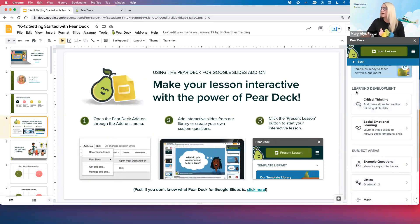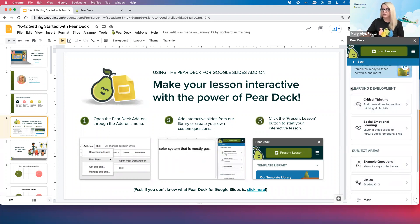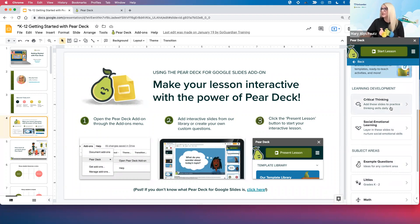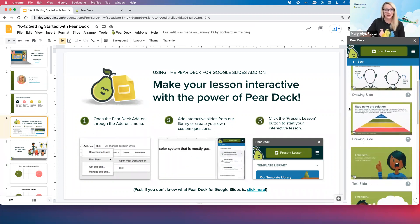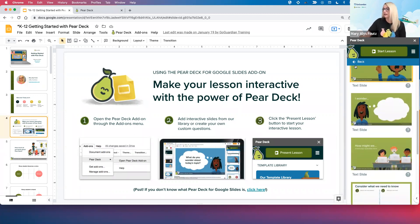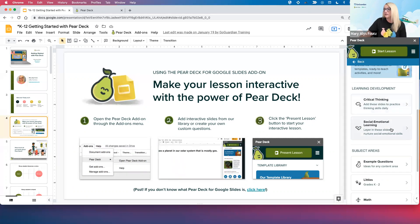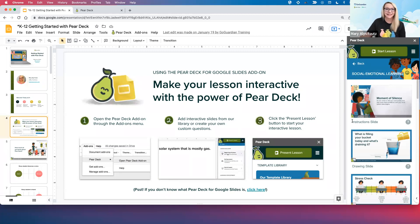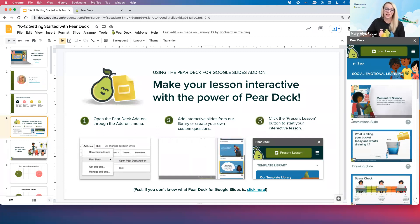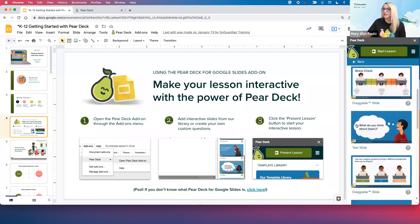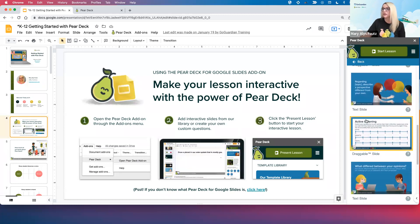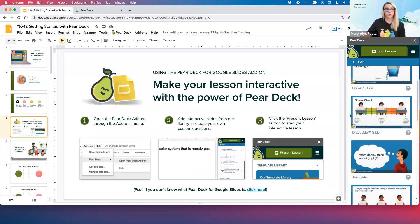Scrolling back up a little bit, we have our learning development templates — do not overlook these. Our critical thinking templates are going to follow Bloom's taxonomy and higher order thinking skills. If you want your students to think more critically about any content you are teaching, this is the section for you. Beneath that, we have social emotional learning templates — equally excellent. These can be applied to any content area, easily inserted anywhere you need. These templates help you check in with your students, see what's going on, show them that you care. There's even active listening as one of the templates.